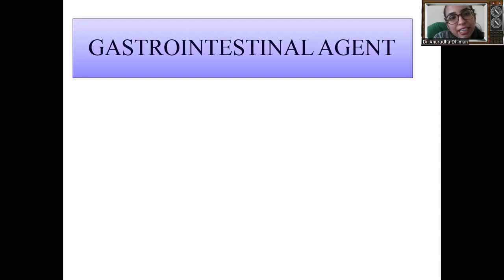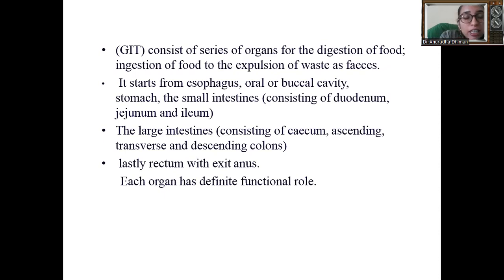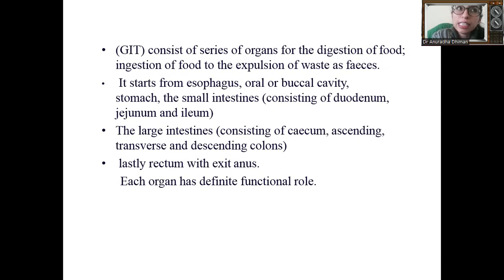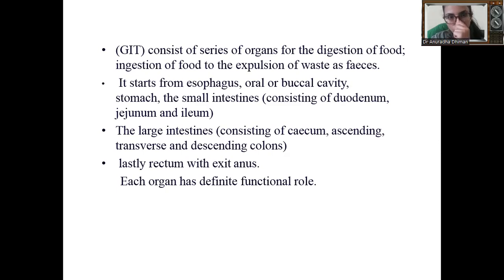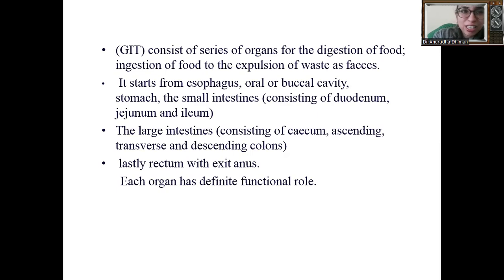It is also known as GIT — gastrointestinal tract. This is the cavity that starts from the mouth to the excretory part of the body. We discuss all the agents used in the GIT. If there is any kind of disorder of the GIT tract, we will study that type of agent. Please take your notebook and pen — we will now start.